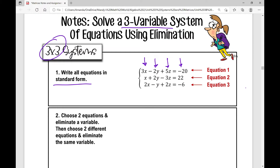What I like to do, especially when teaching this, is label all of my equations. This is equation one, this is equation two, and this is equation three. The next thing you're going to do is choose two equations and eliminate a variable, then choose two different equations and eliminate the same variable. We want to make sure that when we choose the next equation, it will be easy to eliminate that variable as well.